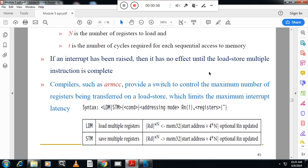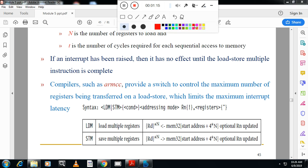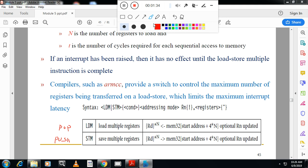Load multiple registers and store multiple registers. Multiple registers are used for loading and storing. Load multiple register is equivalent to POP instruction. Store multiple register is equivalent to PUSH instruction — it will store multiple registers to memory. Load multiple registers from memory is nothing but the POP instruction equivalent.